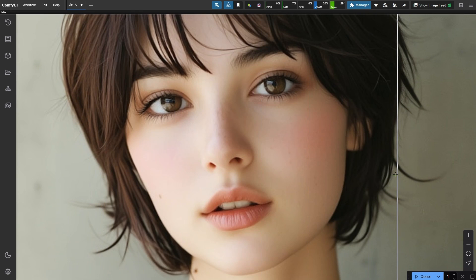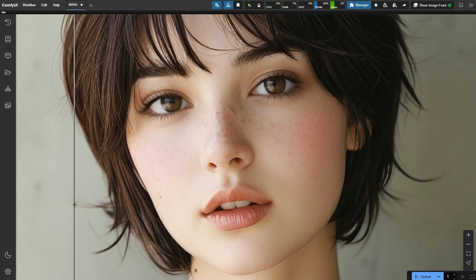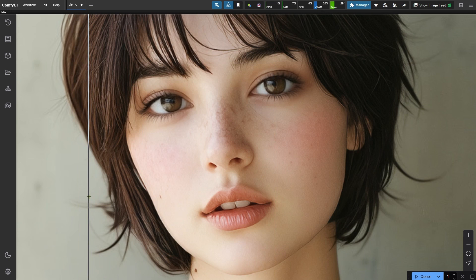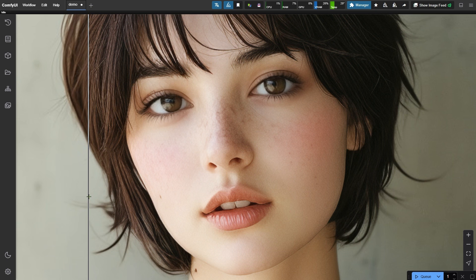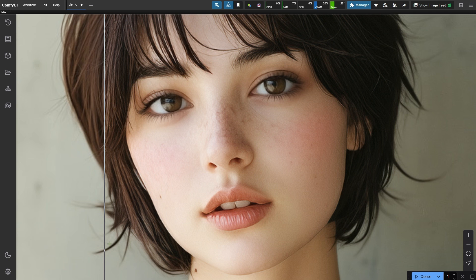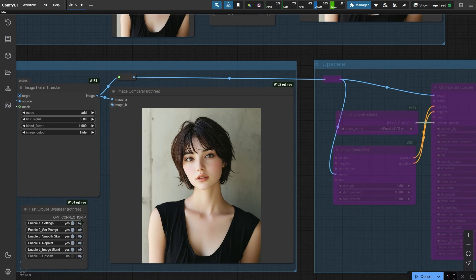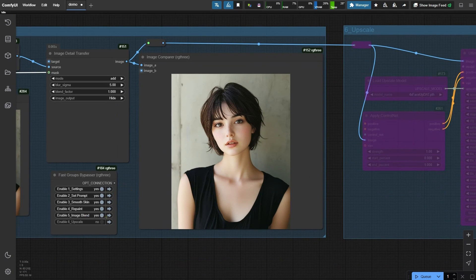You'll notice that most areas of the skin now have realistic details, while the eyes stay mostly unchanged to maintain the integrity of the facial features. That said, it's not unusual for the eyes to still show some unrealistic details. But no need to worry, we'll enhance those details through upscaling in the next group.